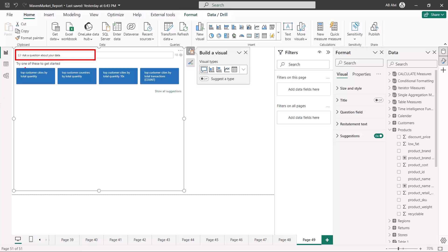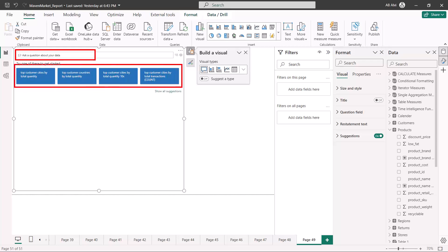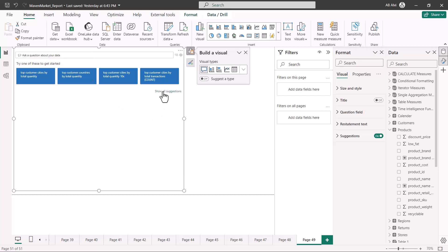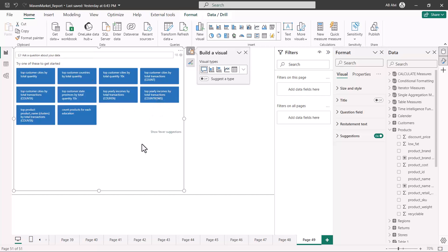In addition there are certain suggestions that have been generated by Power BI itself, and you can add more suggestions by clicking here on show all suggestions.